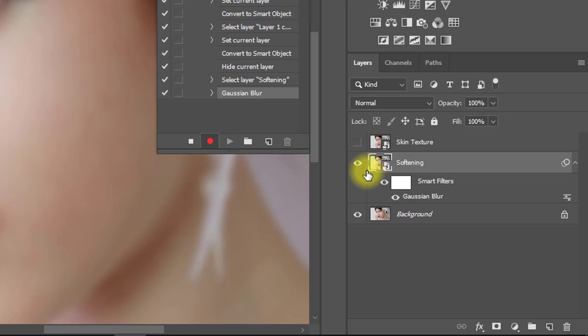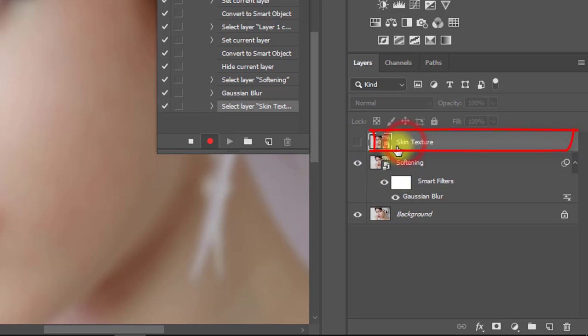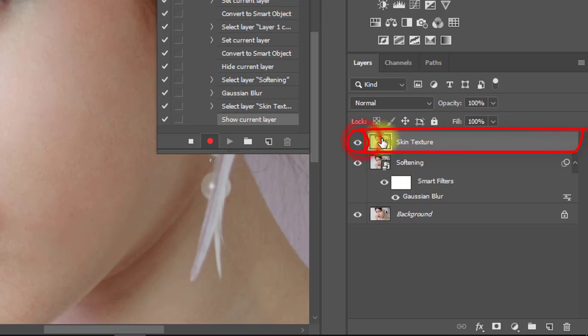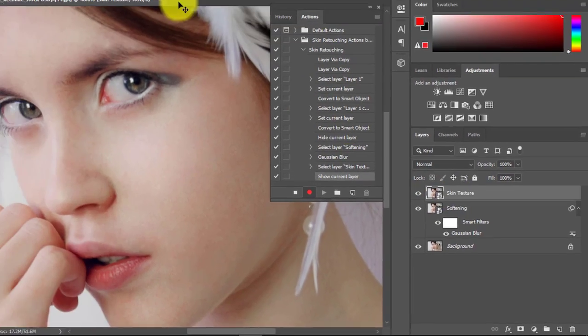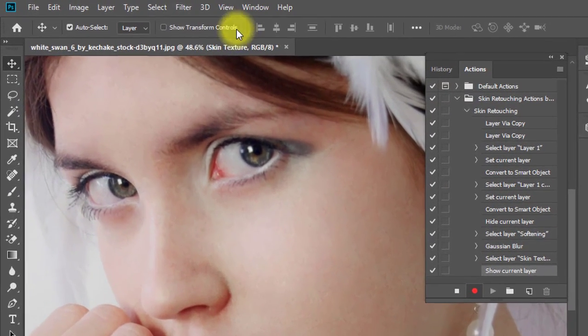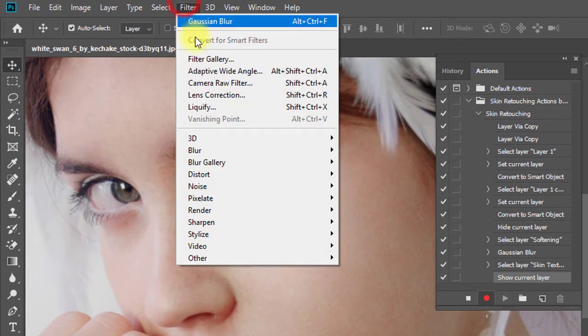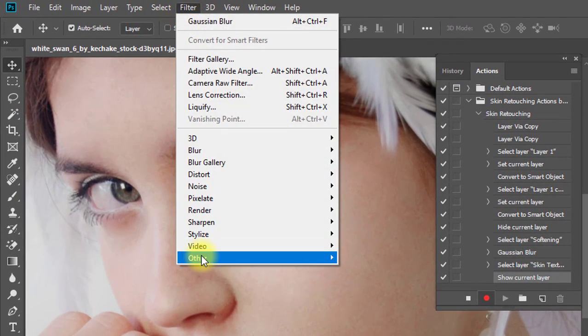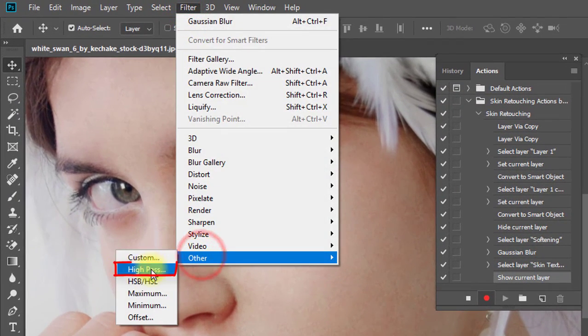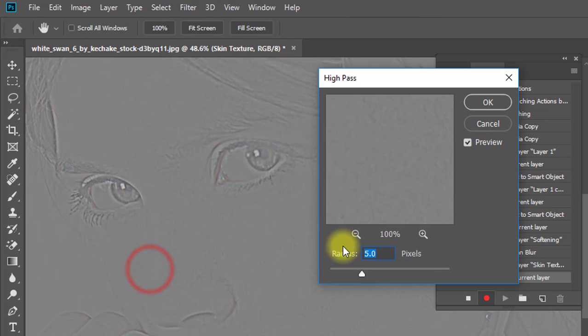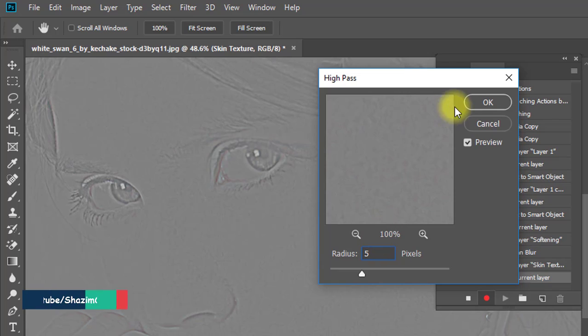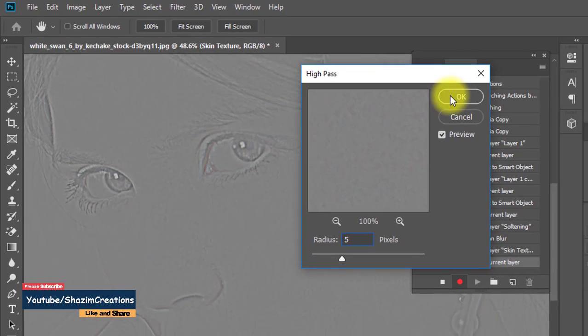Now turn on your top Skin Texture layer. Then go to Filter, then Other, then High Pass. Here, set the High Pass radius to 5 pixels, then click OK.